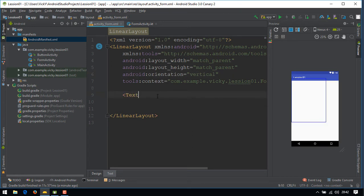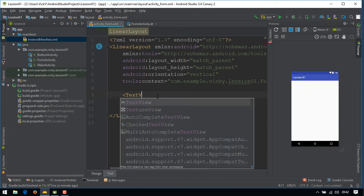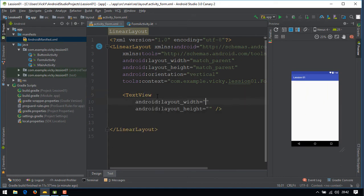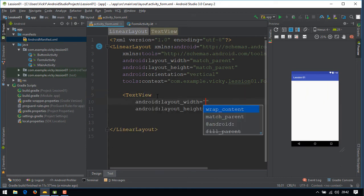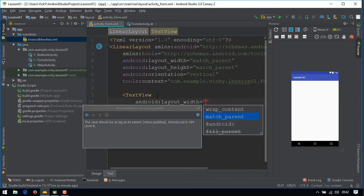I'm creating a text view as a title for radio group and I'm naming it as gender.